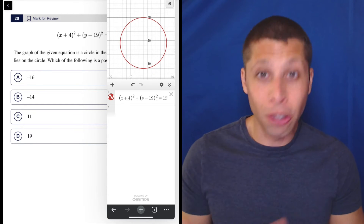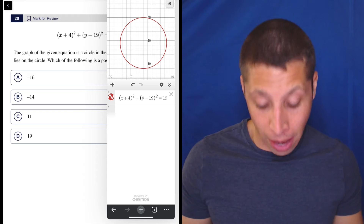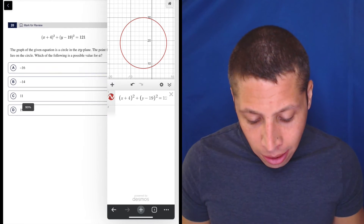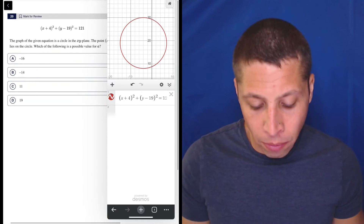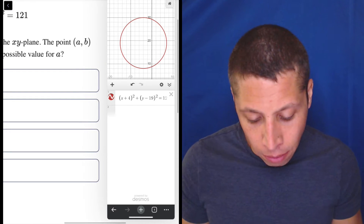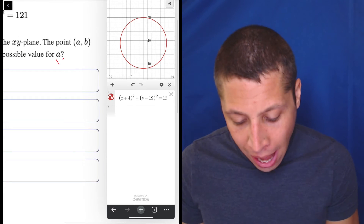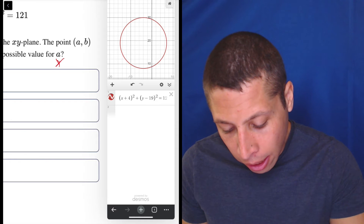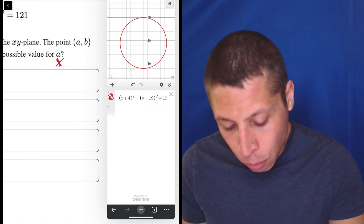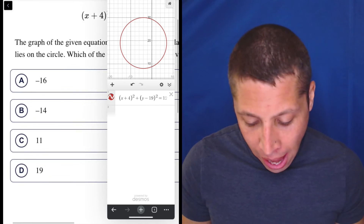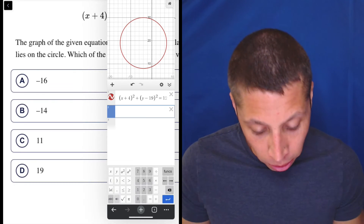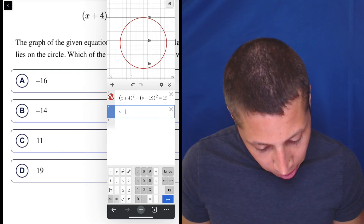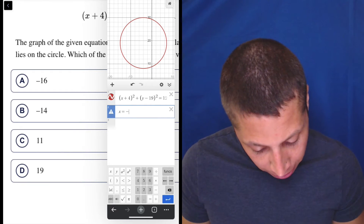So that's my equation — you should make sure that you entered it right, but that's it. Now, when they ask what is a possible value for A, remember they're asking for a possible value of x. So you can even just think of it like, okay, let me just say what happens if x is equal to negative 16. So literally just put that in — x is equal to negative 16.